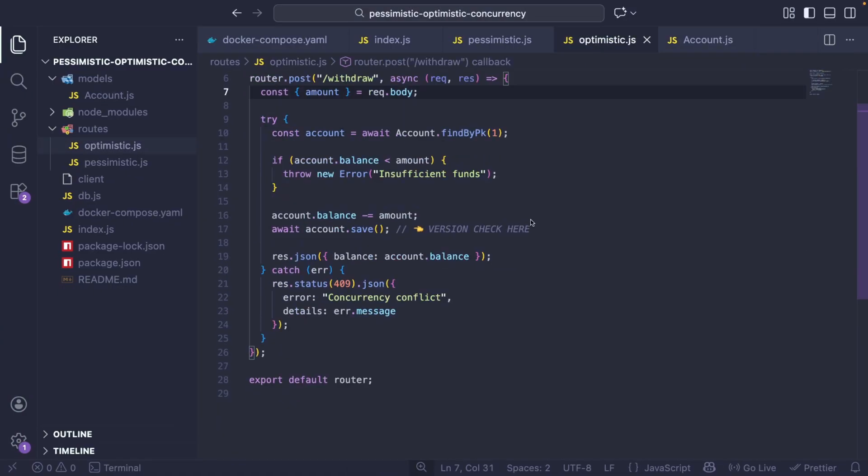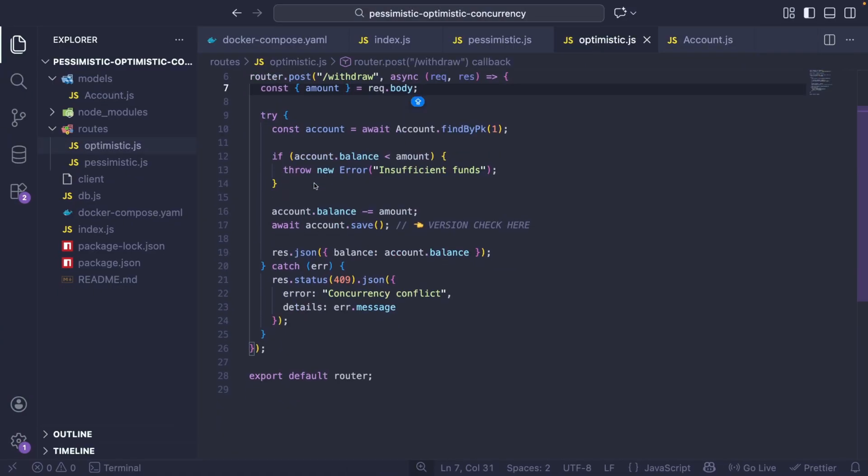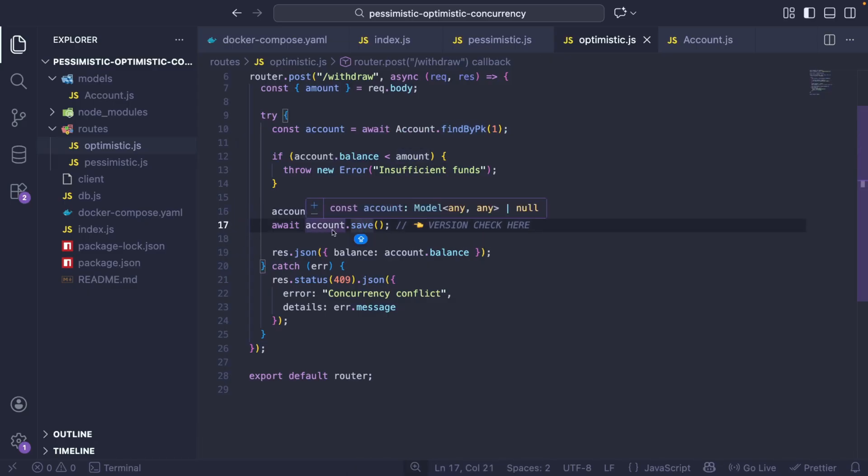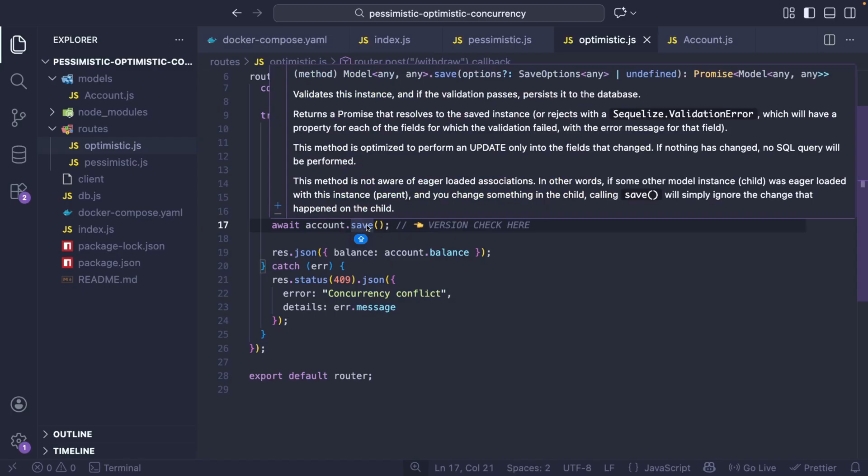Now we're going to have version all the time. And the optimistic example is looking like this. As you can see, we don't have a transaction. We're simply finding the account by private key ID. And then we're subtracting something. And then we simply do a save. We're not committing anything. Just account dot save.